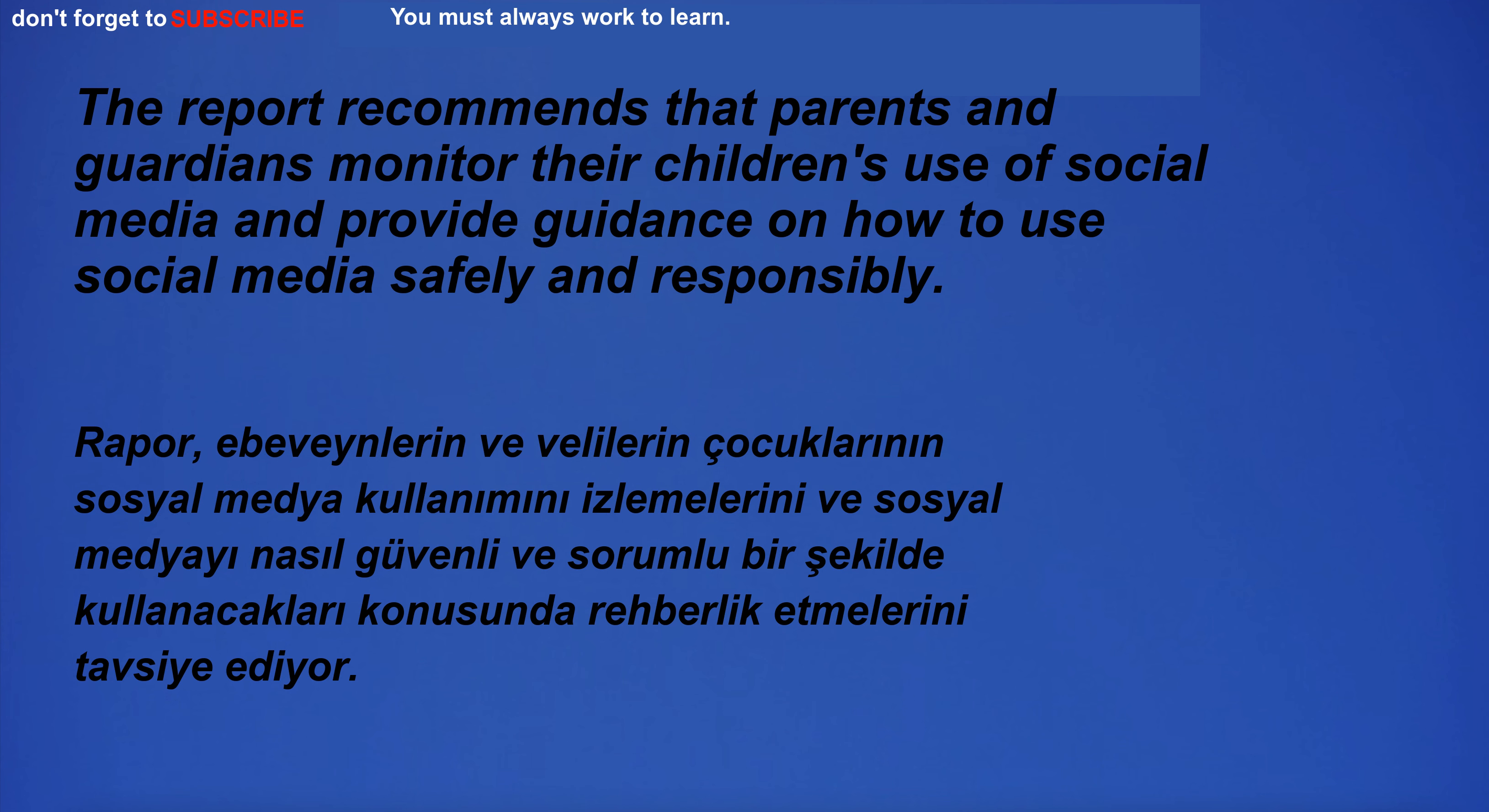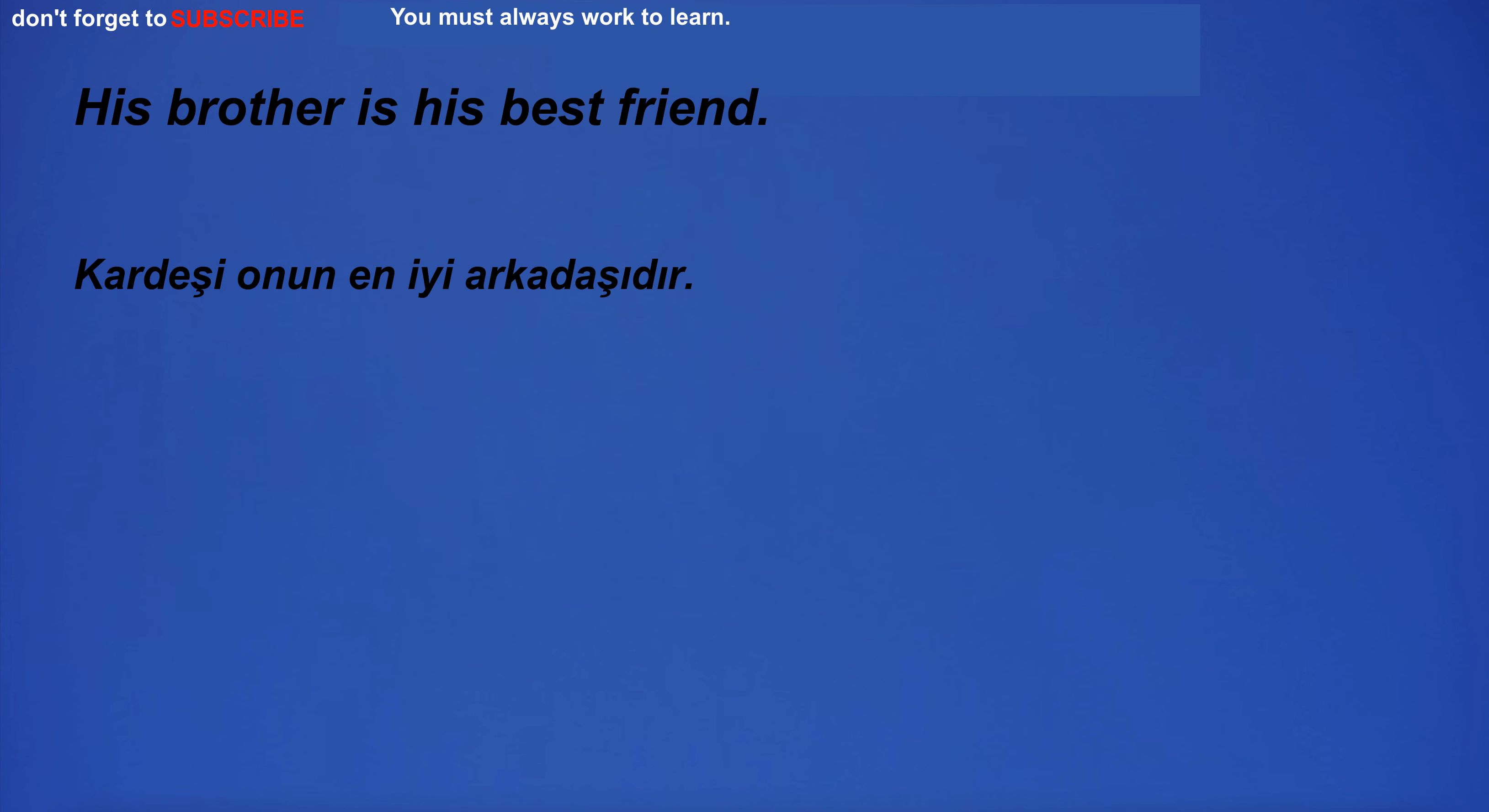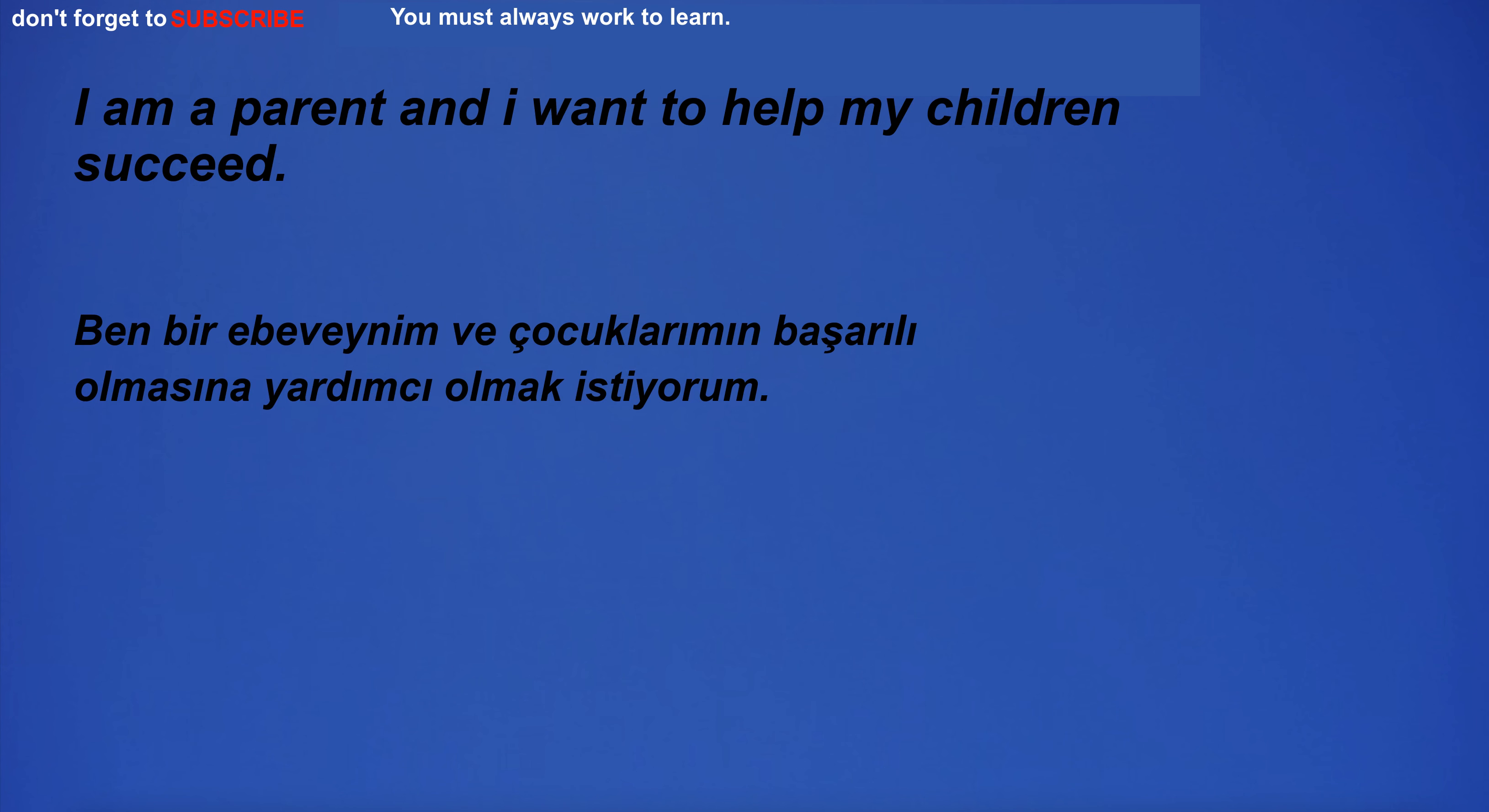The report recommends that parents and guardians monitor their children's use of social media and provide guidance on how to use social media safely and responsibly. His brother is his best friend.